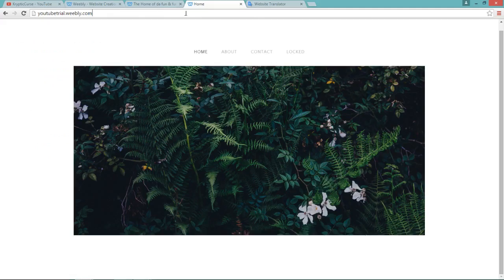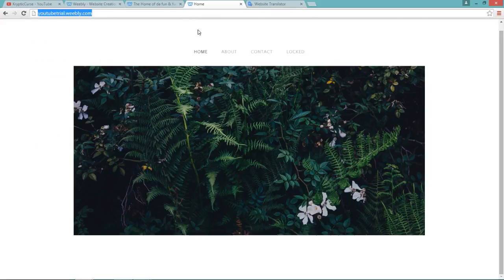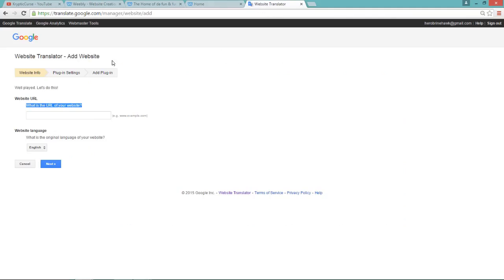To get that, you go to your website, copy it, then paste it, and choose the original language of your website and click next.